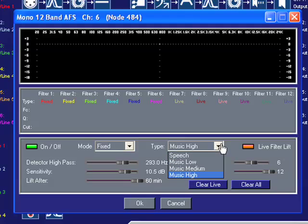The type drop-down menu allows you to select how wide the notch filters will be, with speech being the widest and most responsive type filters, and music high being the most narrow and sonically preferred type filters. You can start with music high and work your way down. You want to select a type setting which enables you to eliminate the problematic frequencies while still maintaining a high degree of sonic fidelity. You're looking for that happy medium between protection and fidelity.